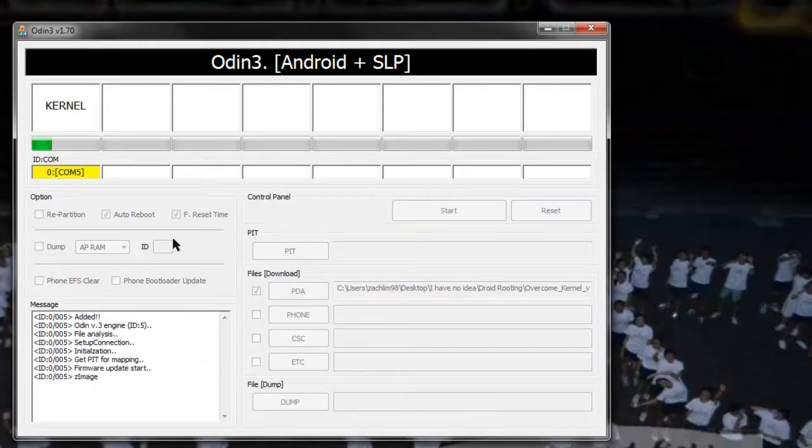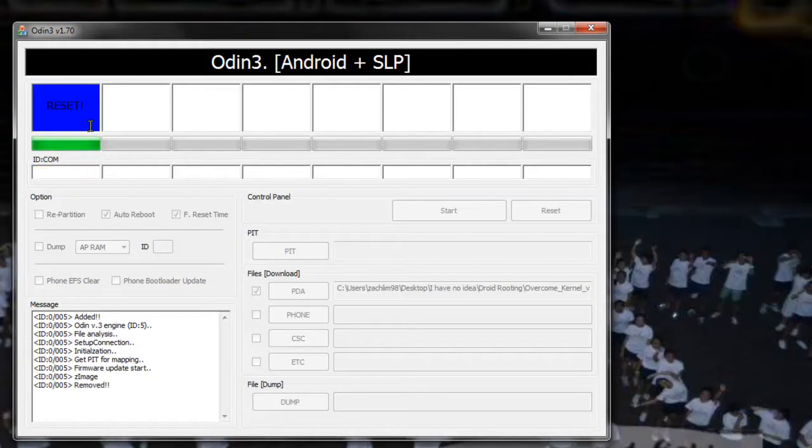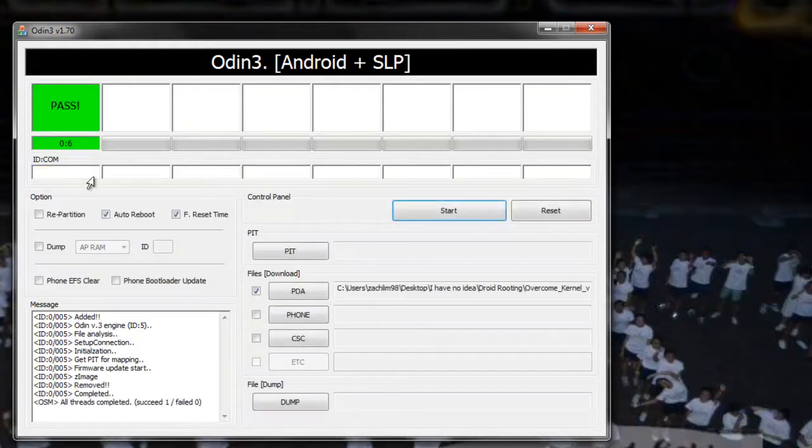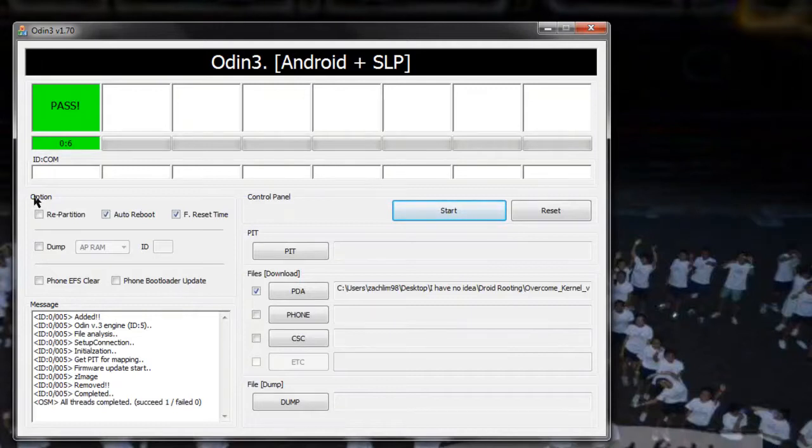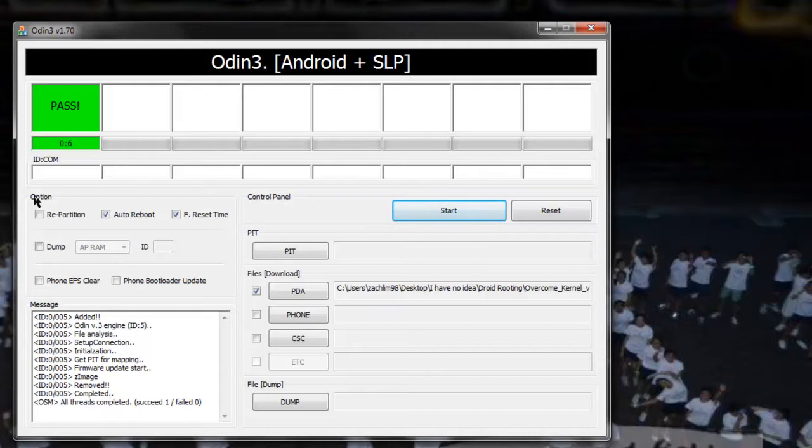Let it do its thing. And you should see pass over here, it should be quite fast. Now on the other side, your Galaxy Tab should be restarting, and this time once it's restarting, you'll hear voice coming out of the Galaxy Tab telling you what's happening, like converting stuff - sounds really cool and really nice.